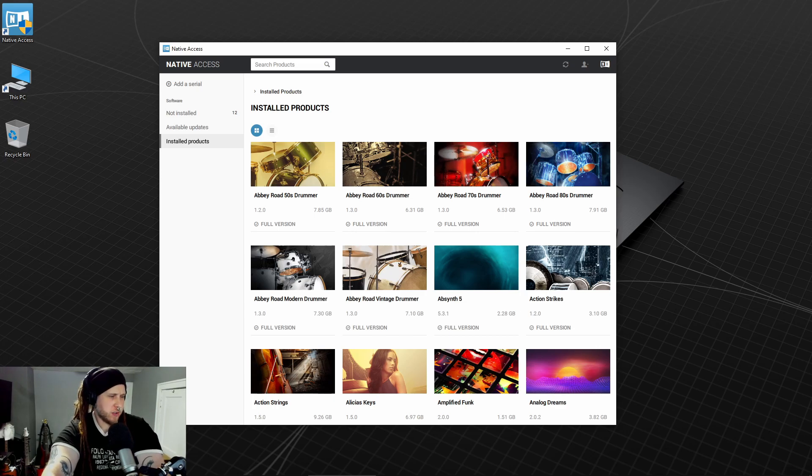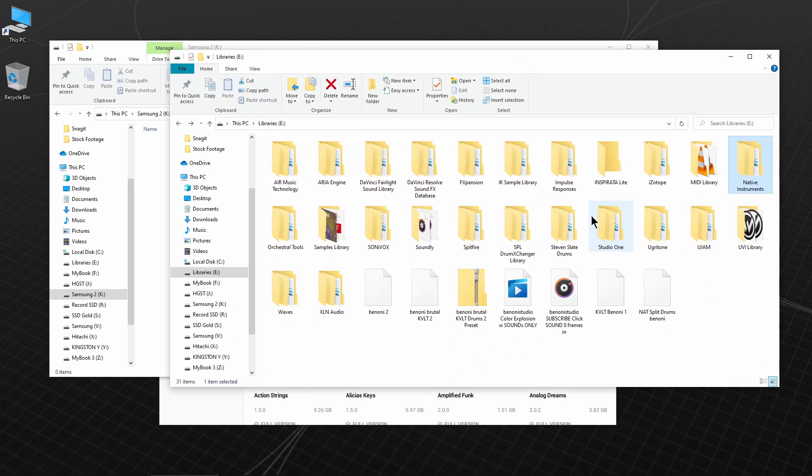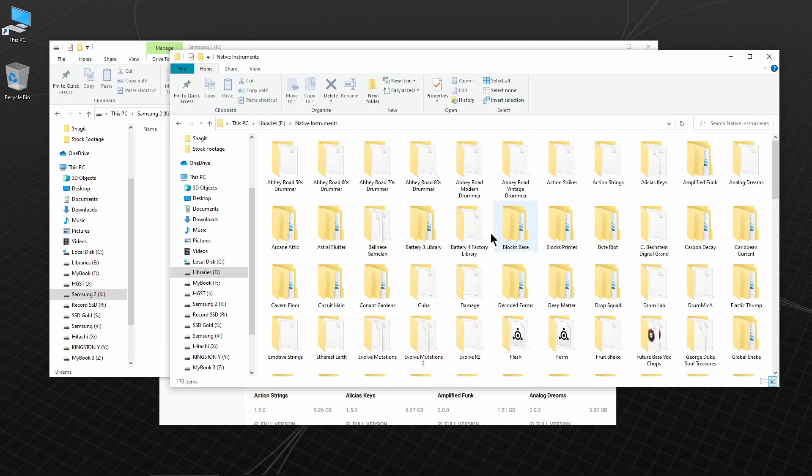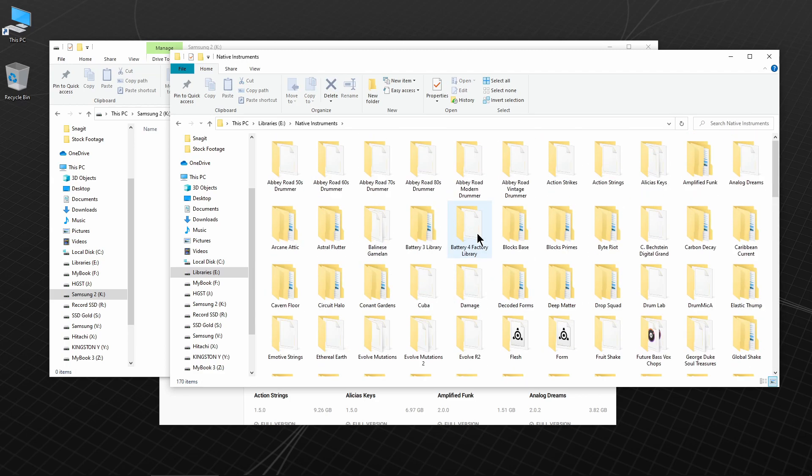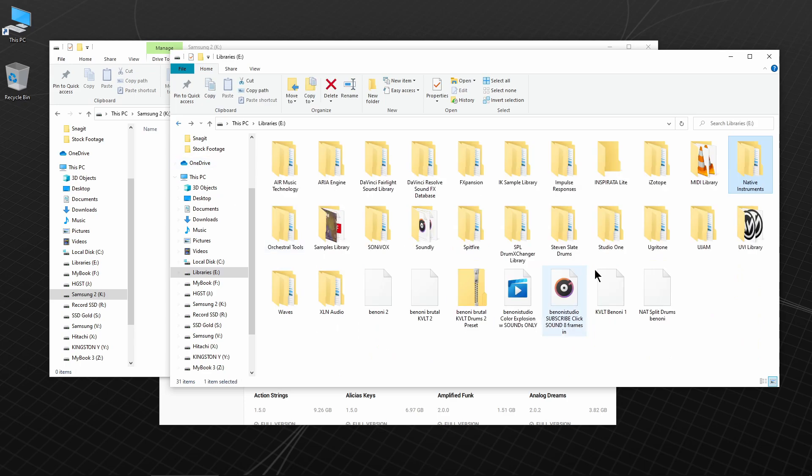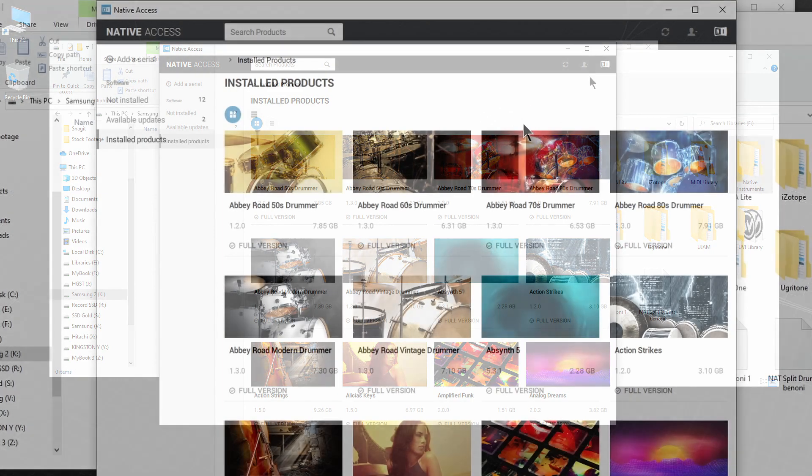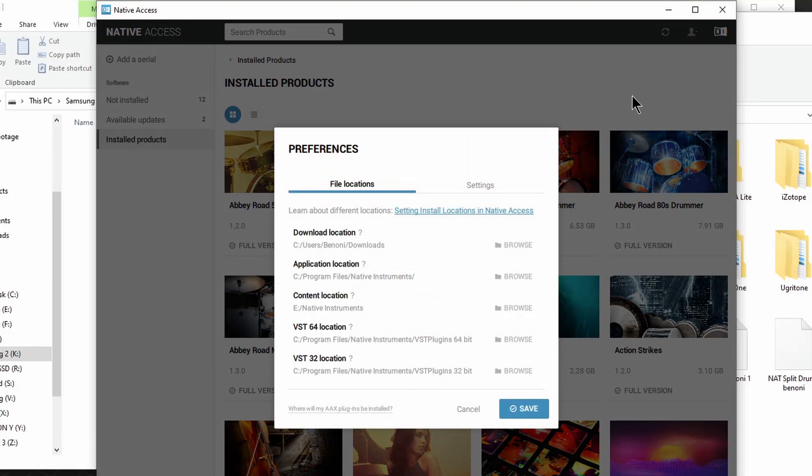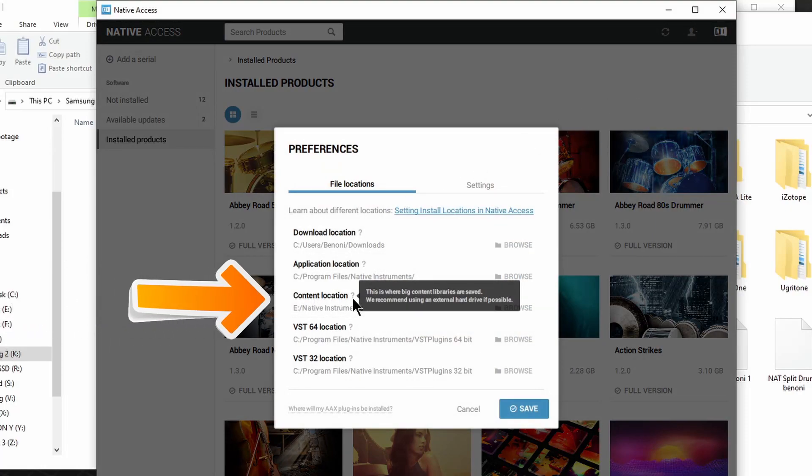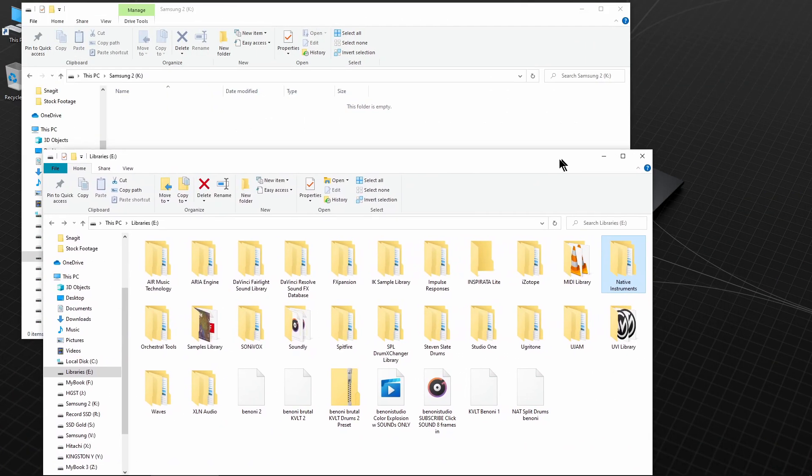First, locate where your Native Instruments content is installed. All of my libraries are installed here in this single folder. If you don't know where your content is installed, open Native Access, check Preferences, and find the content location there.